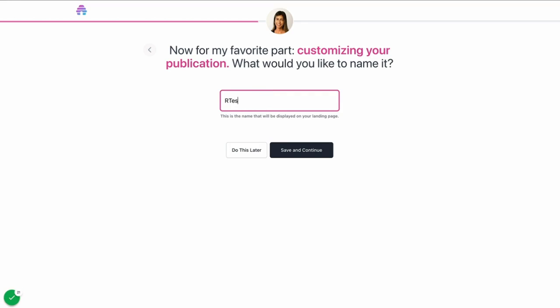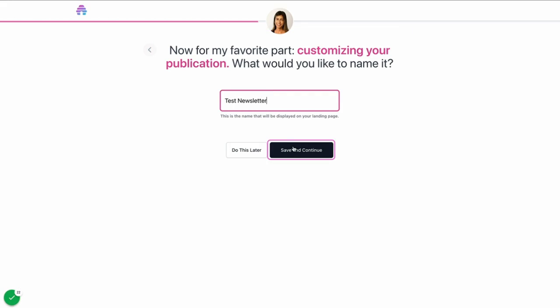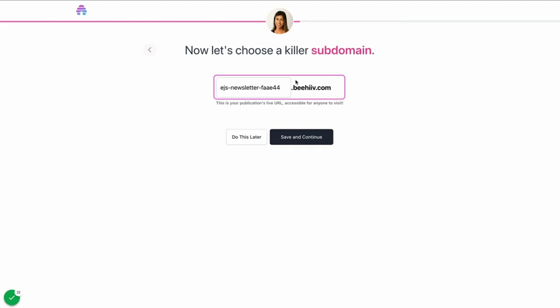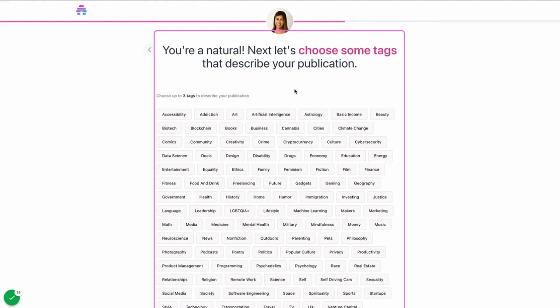I'm going to say Test Newsletter - this is going to be the title of your publication. Next step is to set the URL where your Beehive publication is going to live by default. If you do plan on setting up a custom domain, you'll be able to do this later on. You can set something and this can always be changed in your settings once you get started.